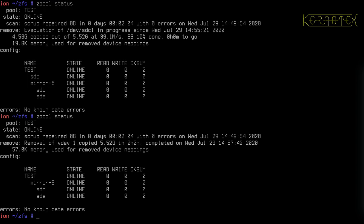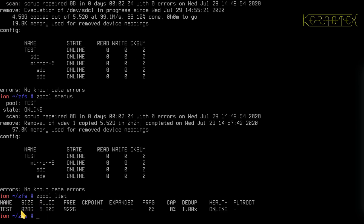The evacuation is complete and we're back down to one mirror. If I do zpool list, you can see the size has been reduced to the size of the smallest drive, and SDB is just reflecting the contents of SDE.